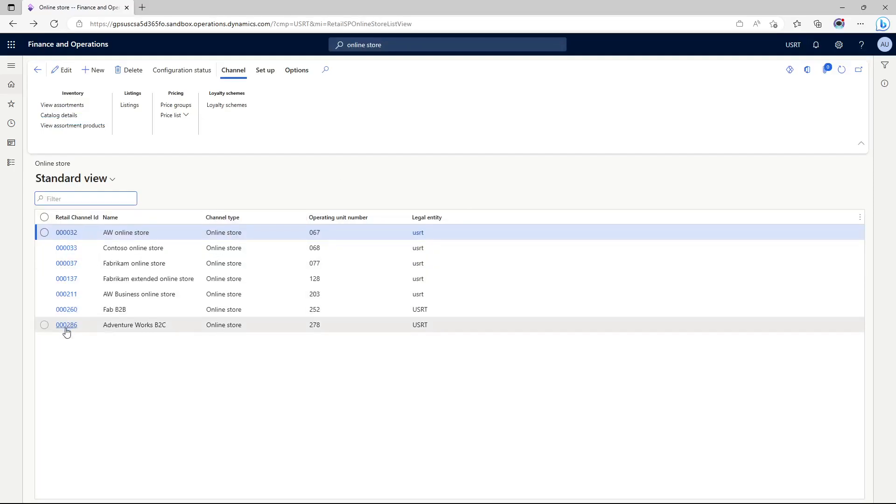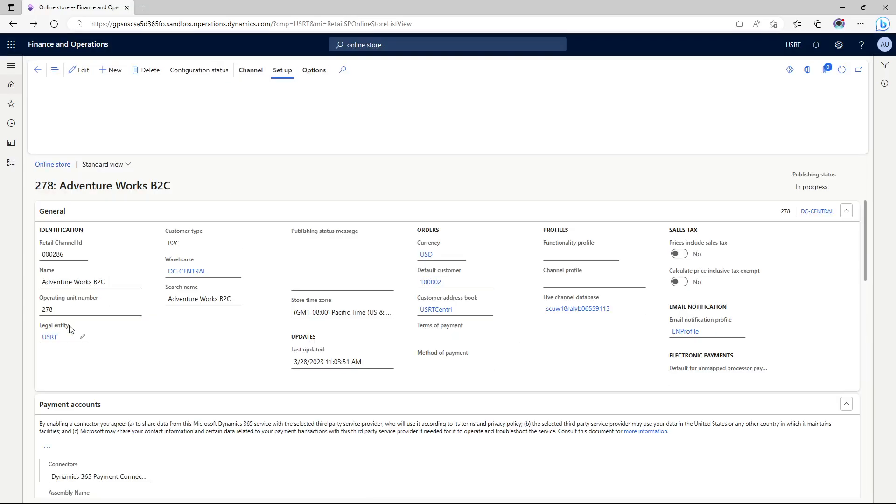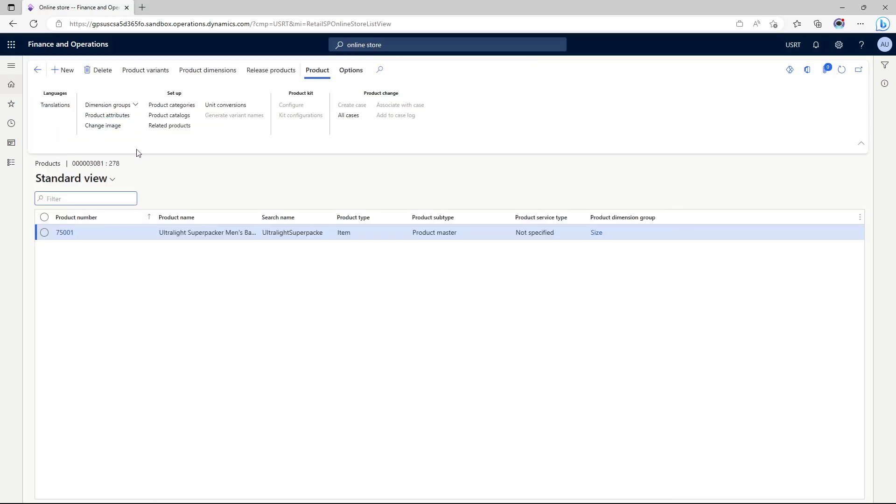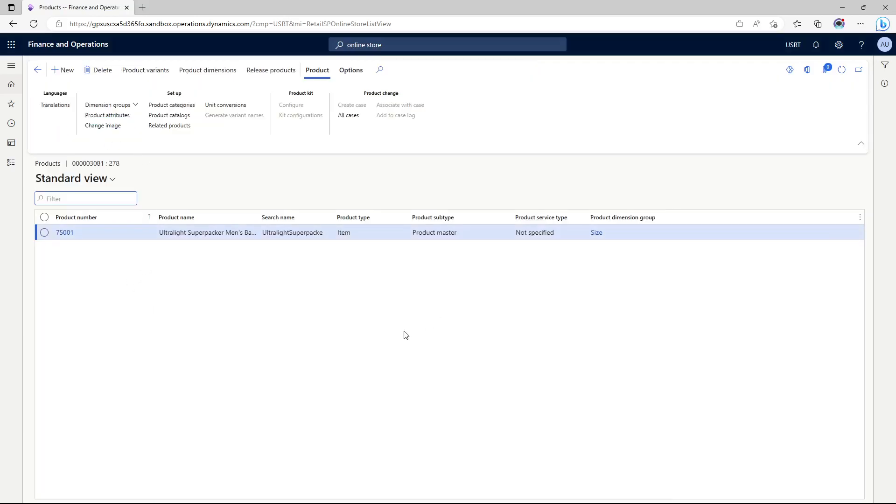We go to the store that we want to see the assortment for. We would be able to see all the products that are available to this store through assortment. Product 75,001 is the one that we created earlier in the lab, and that product has been assorted to this store and available for transaction.